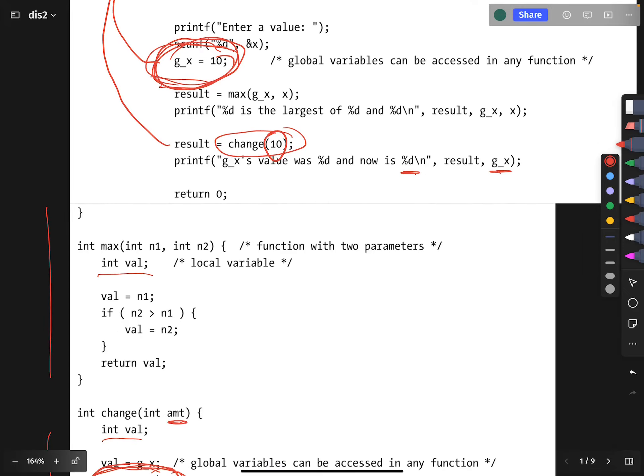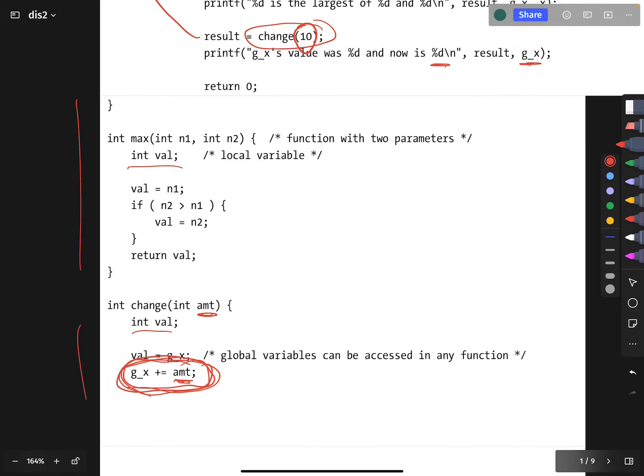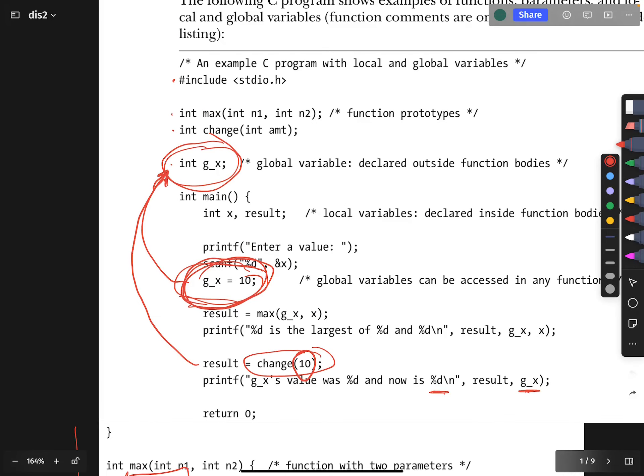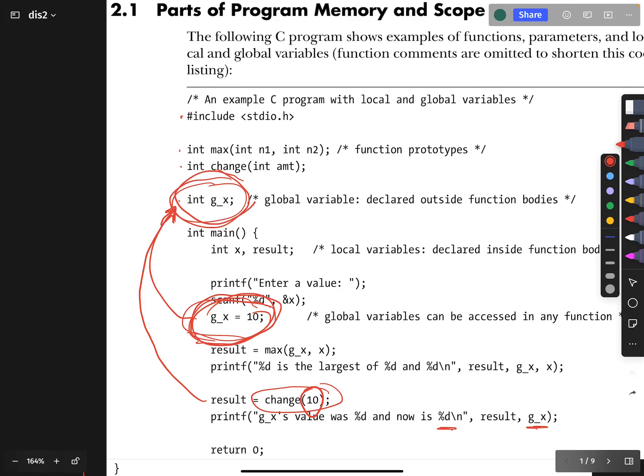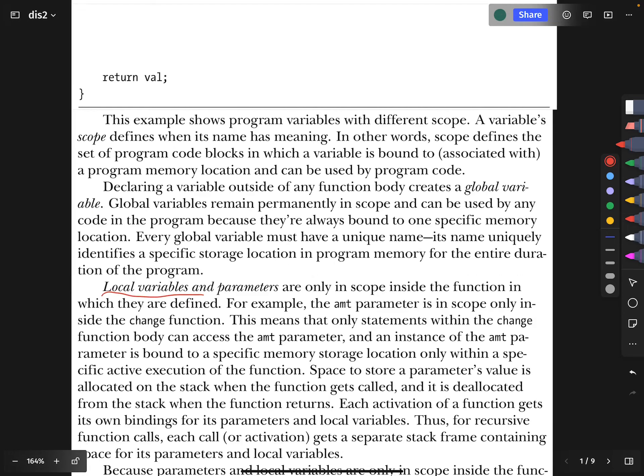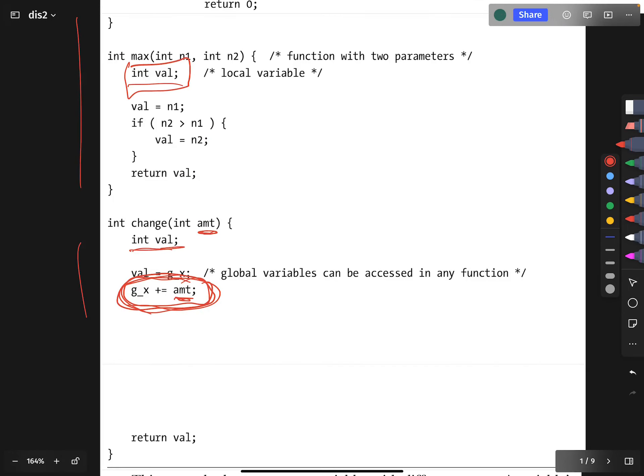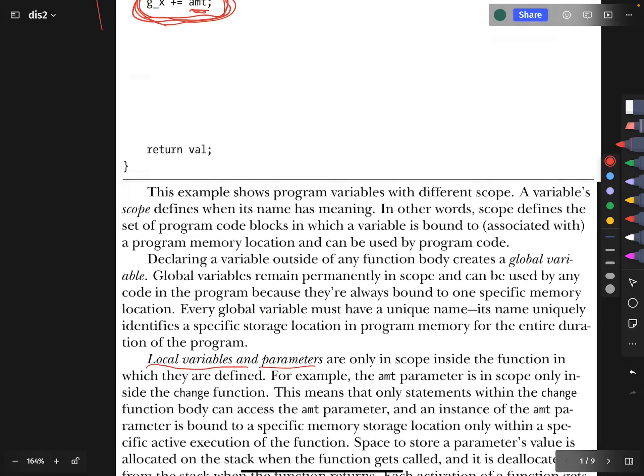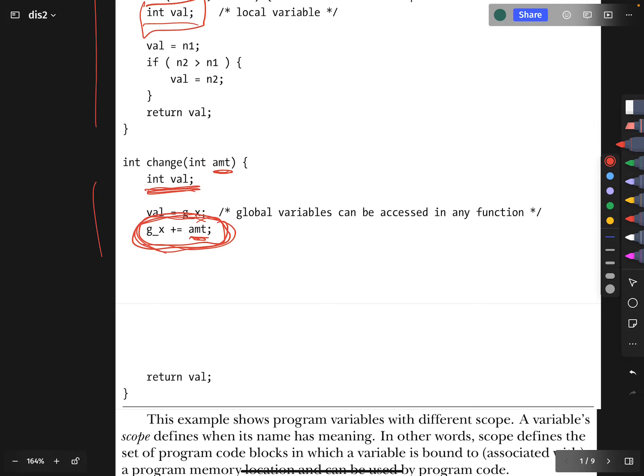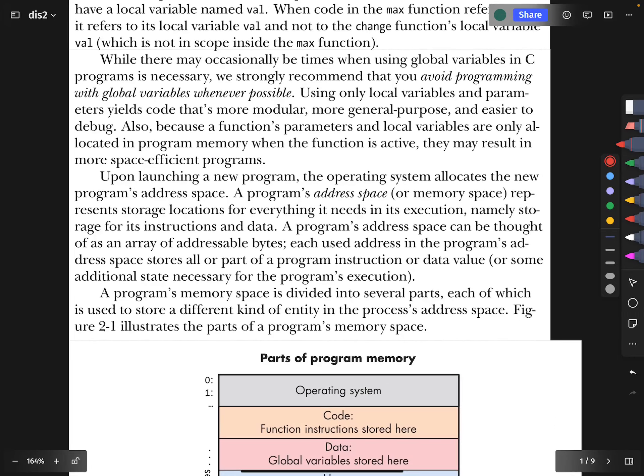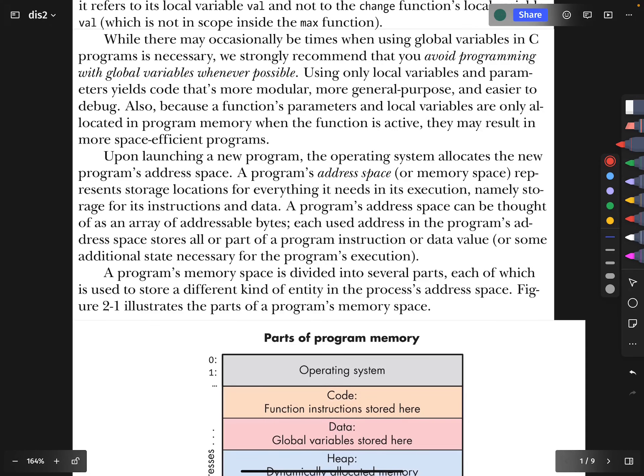This is the idea of scope. A variable declared inside a function has scope only within that function. It essentially only exists as long as that function is being executed. But if something is global, it is in the scope of everything that happens in the entire program. Local variables like this val, and parameters—the variables that are inputs to the function—are only in scope inside the function in which they are defined. The book gives this recommendation to avoid using global variables whenever possible. As a matter of nicely organized code, tracking global variables can be fairly confusing.